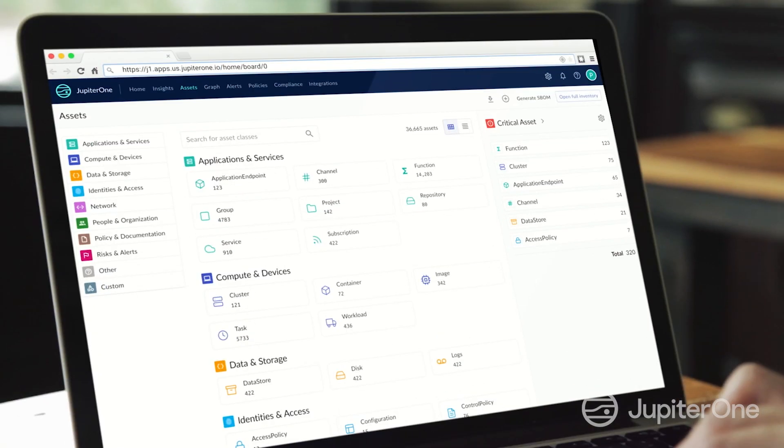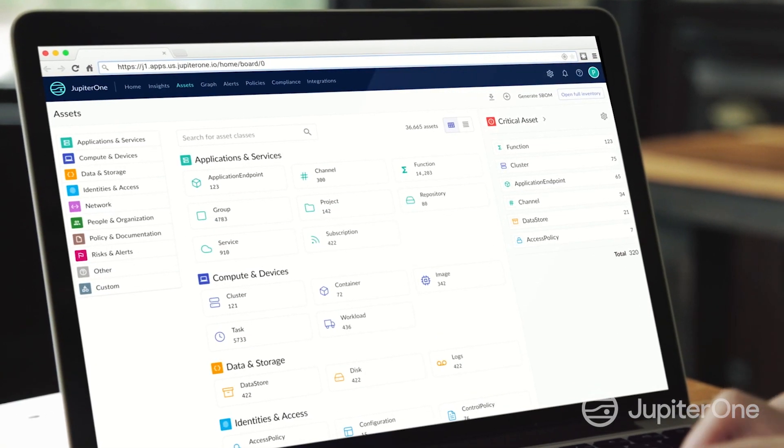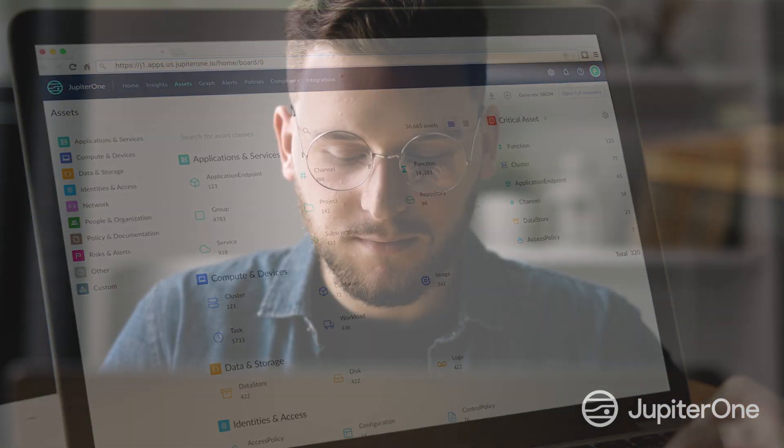With one centralized view across hybrid and multi-cloud environments, your security teams can answer complex questions, make data-driven decisions, reduce risk, and stay secure.